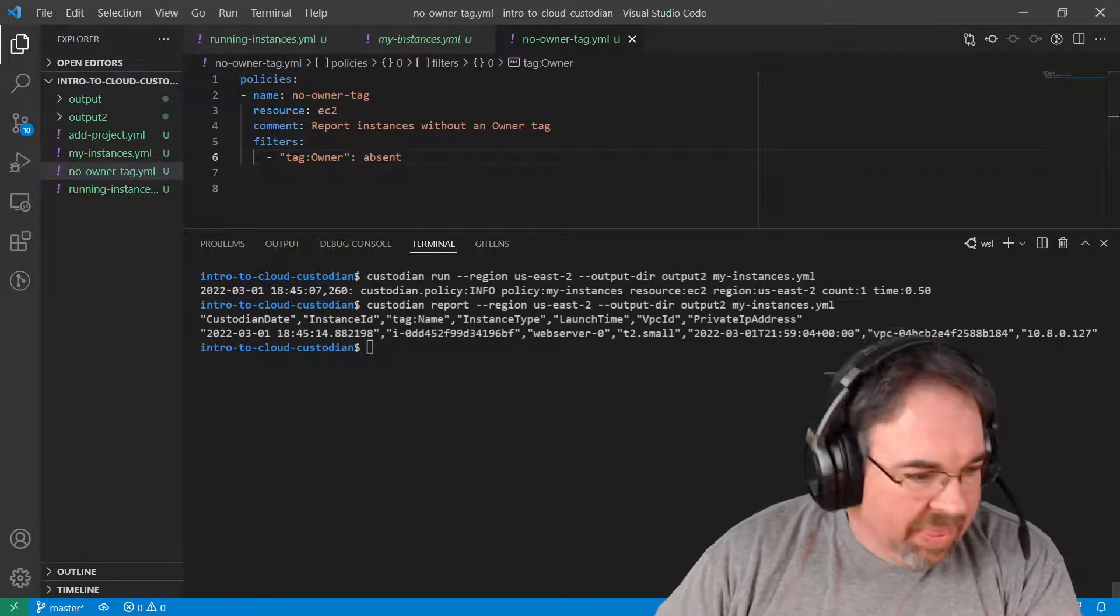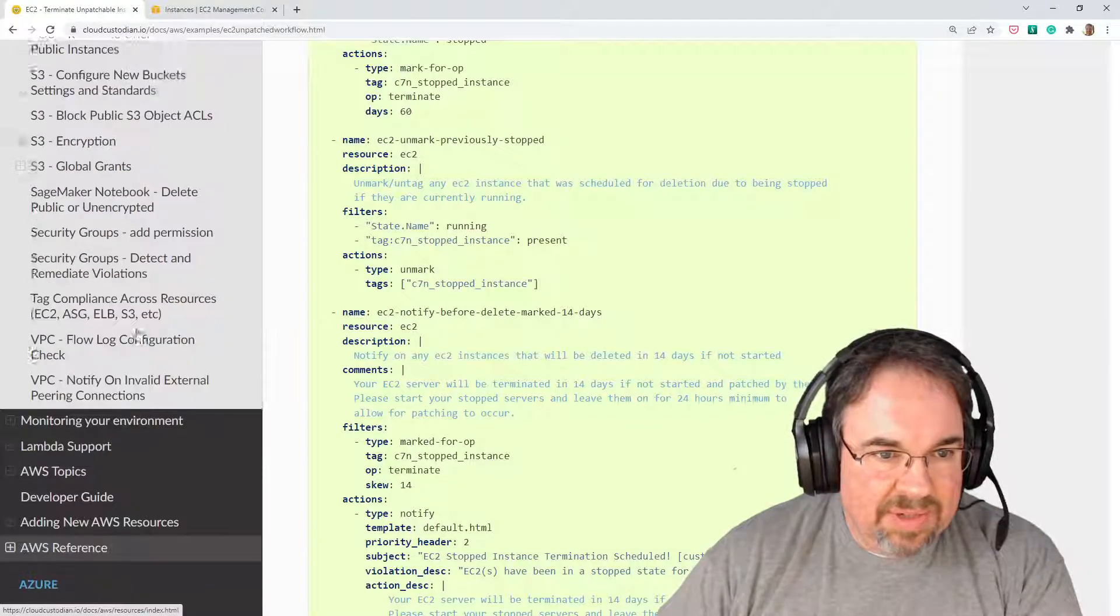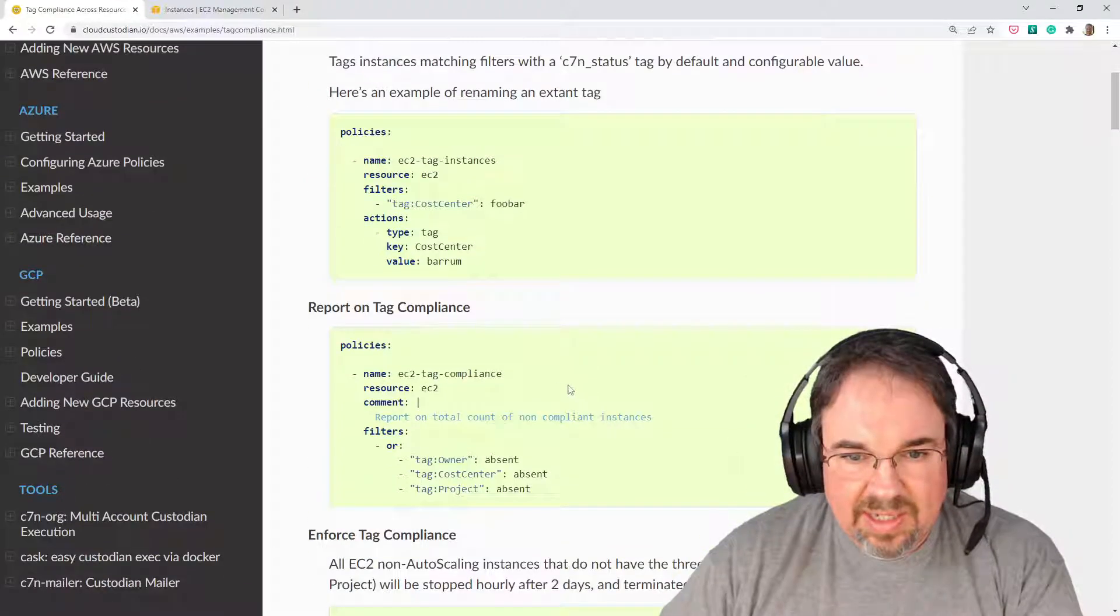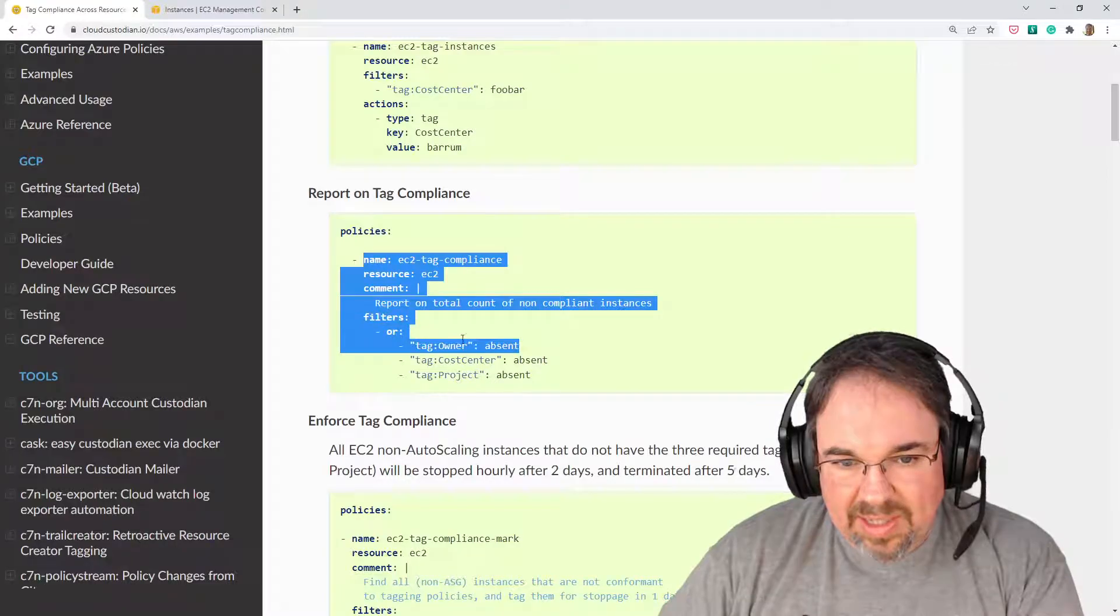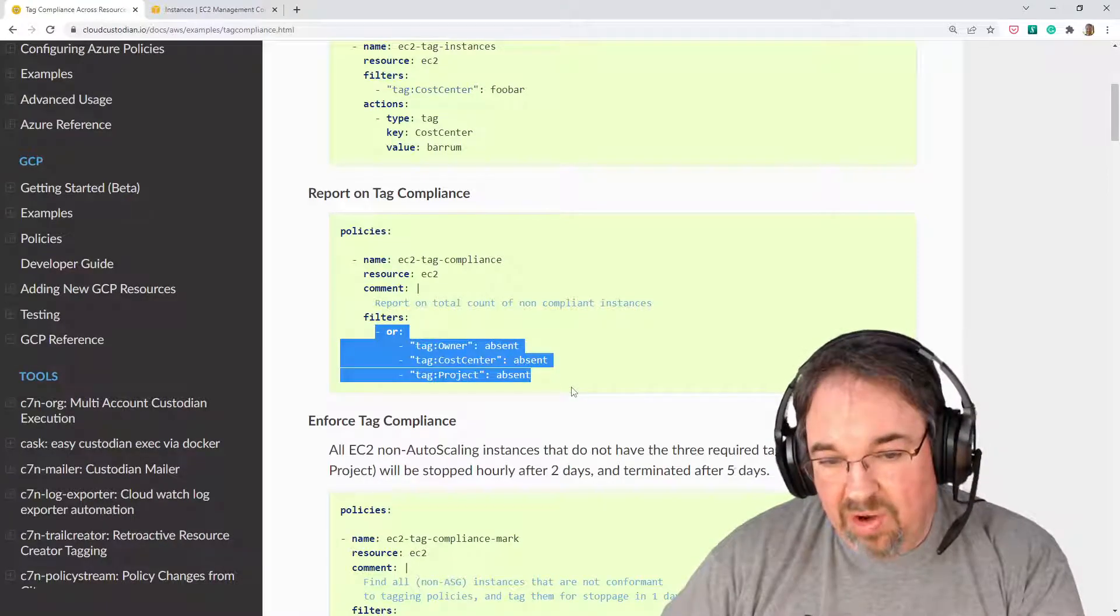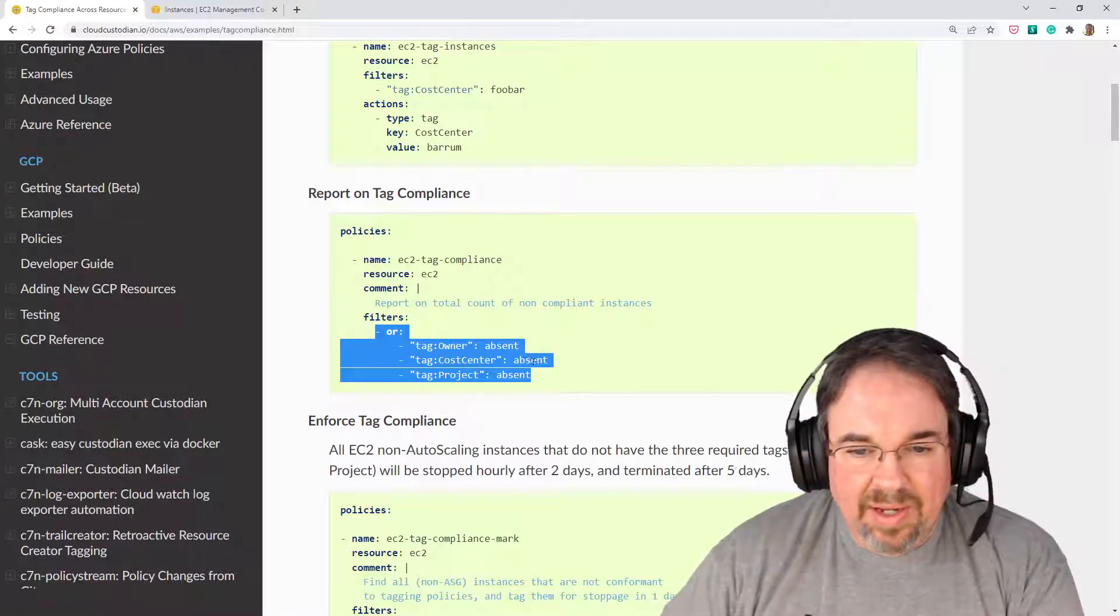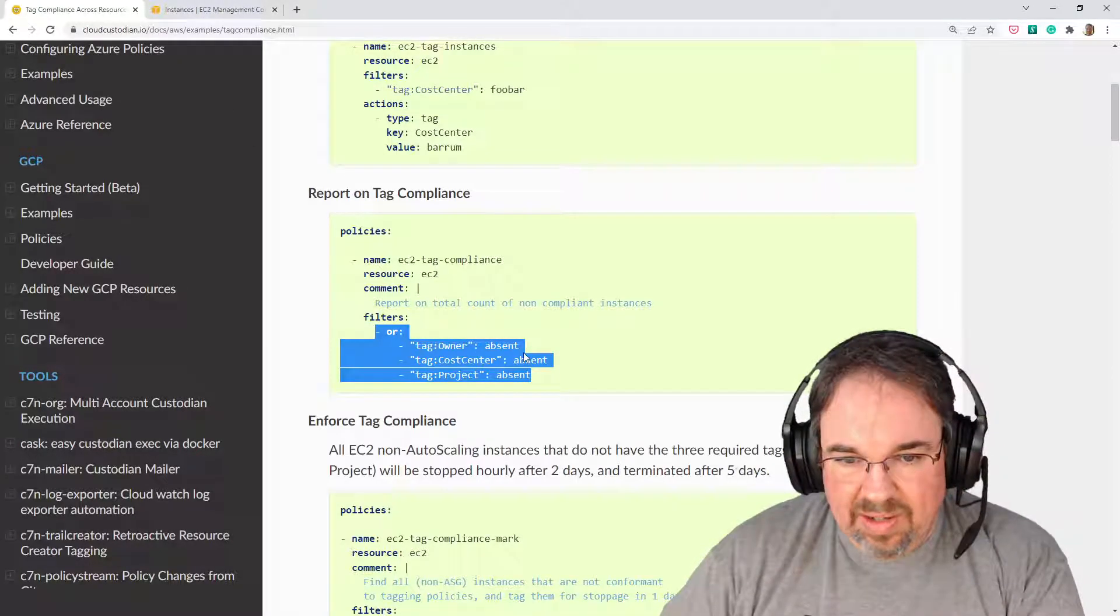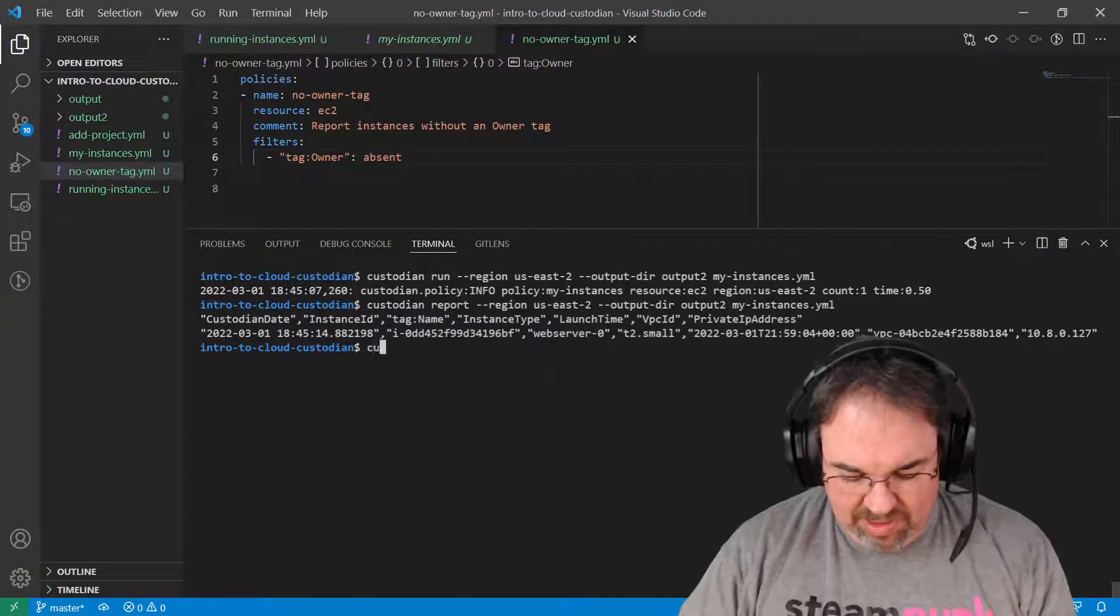I could look at the schema again to see that that's true. But the easier way is we could go ahead and look at some of these examples and just read through them. And it turns out there's one here on tags where it's clear I could do a policy that filtered on tag owner absent. This one actually looks at all three of those missing, or any of those three missing. But in my case, I just want owner absent. Like I said, I could look at the schema too.